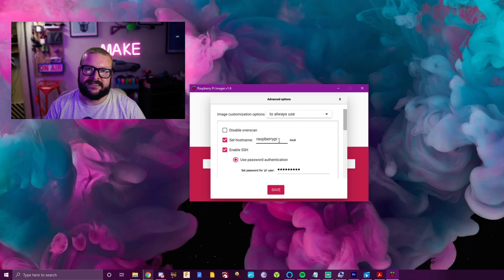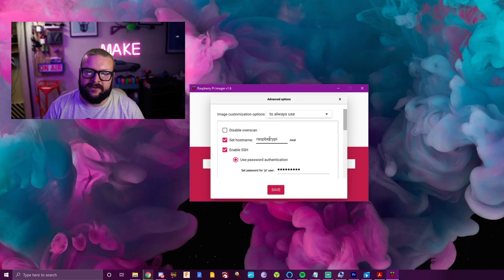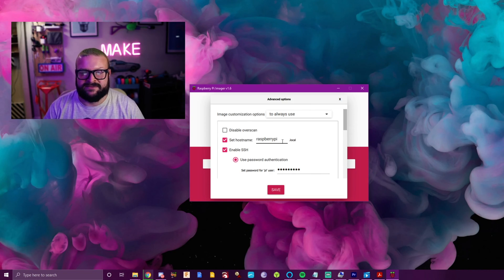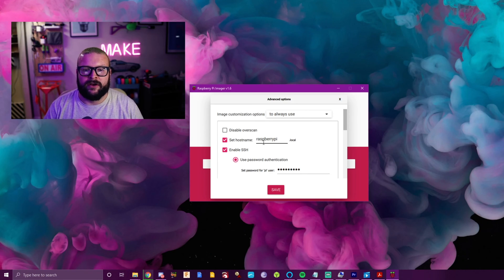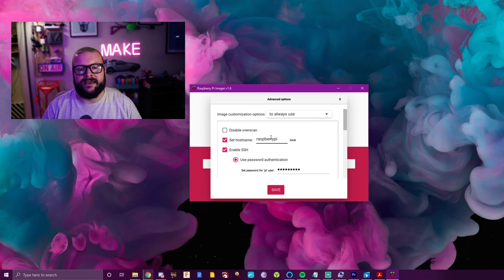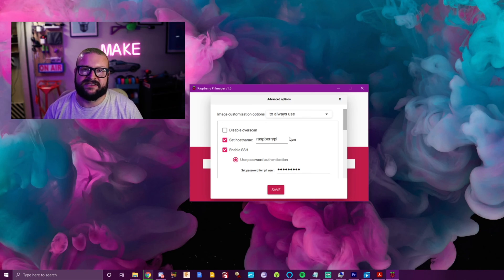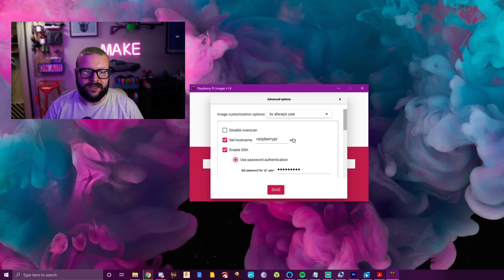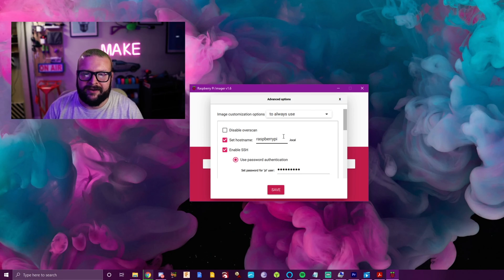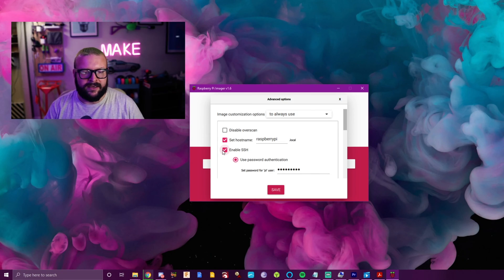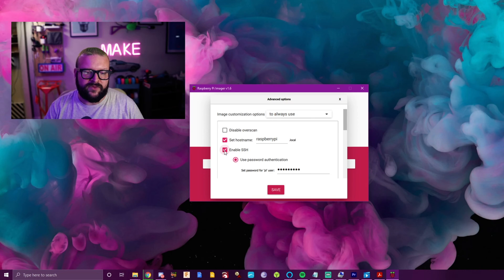If you were to go into a list of devices connected to your router, you would see, in this case, Raspberry Pi. If you have multiple Raspberry Pi's floating around, you're going to want to make sure your hostname is different from each one, so you could do like Raspberry Pi one, two, or whatever you want.